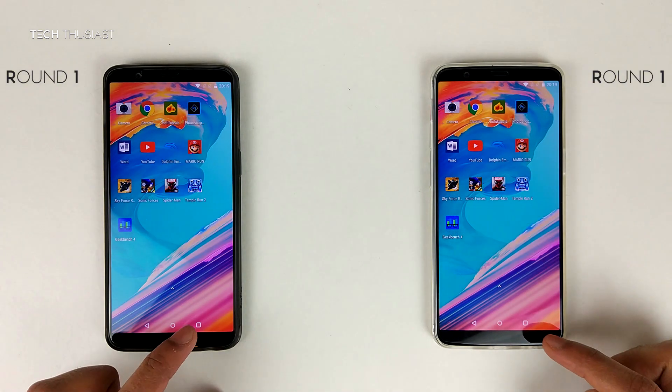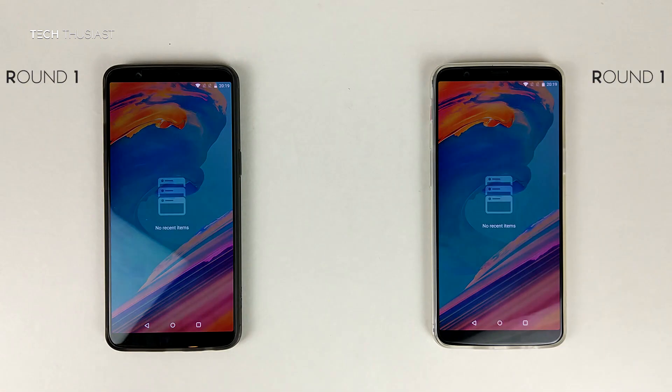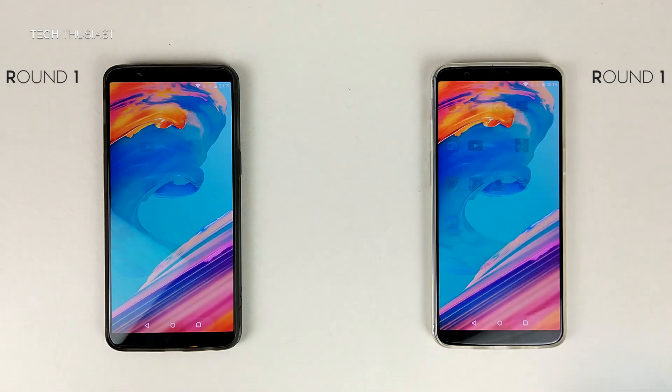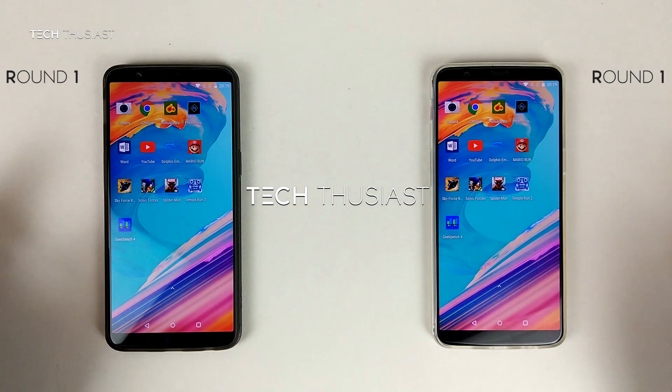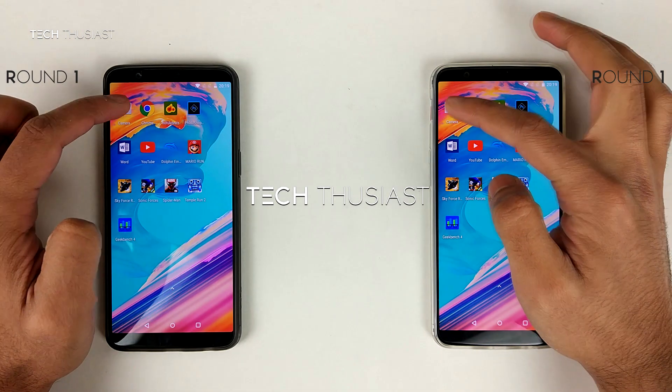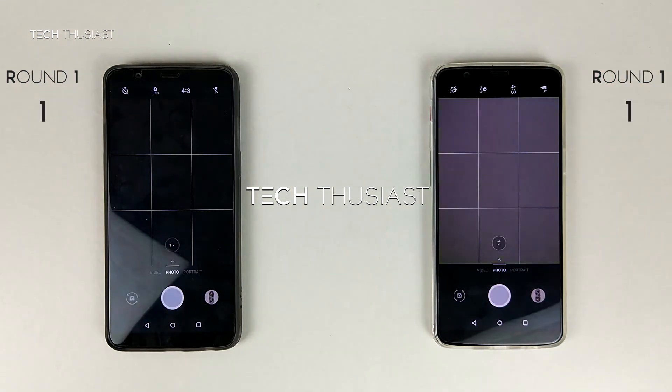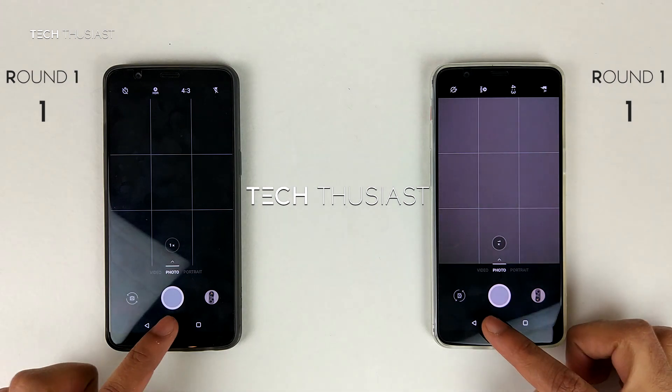As you can see here there are no apps running in the background. The first app we are going to start with is the camera app, and they are the same on both phones.